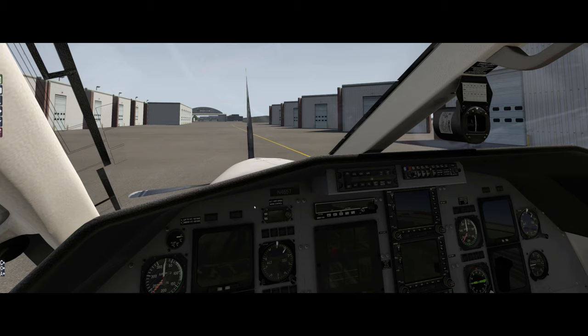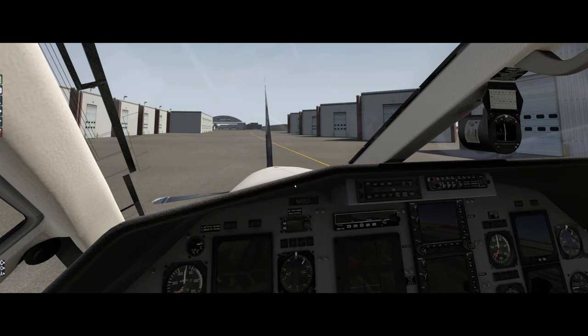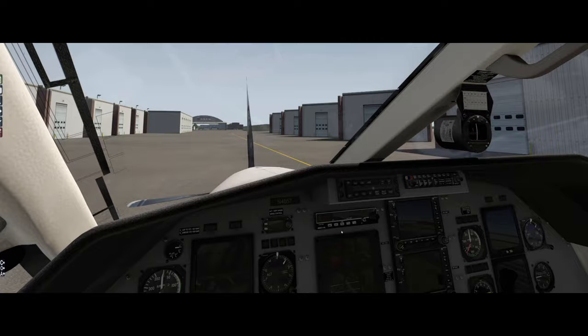But I thought the easiest way to go through this would be just to jump into X-Plane here. This is the PC-12 by Carenado with Reality Expansion Pack and X-Plane 11. I have never really used this to record video where I'm comparing this to the real airplane, so please excuse me. I don't know my way around the sim too well, but I think we'll get through this fine.